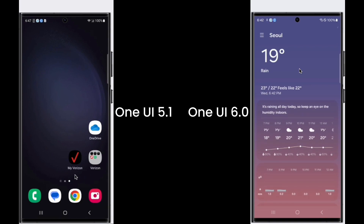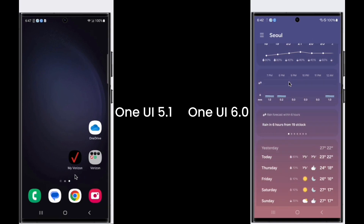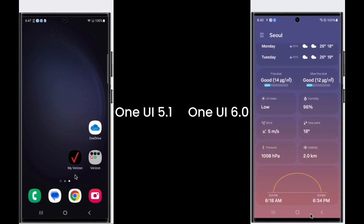The weather application has minor changes on its UI. The background of the new weather app doesn't change when you scroll down, unlike One UI 5 where the background turns into pure white or black color after you scroll down.